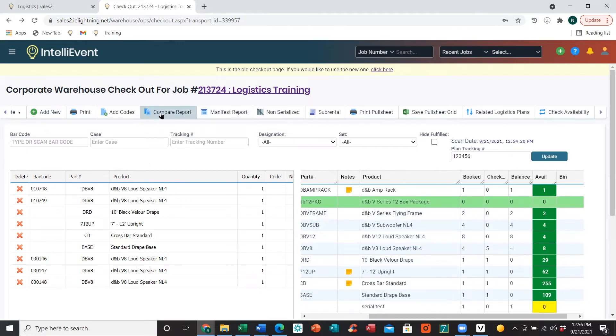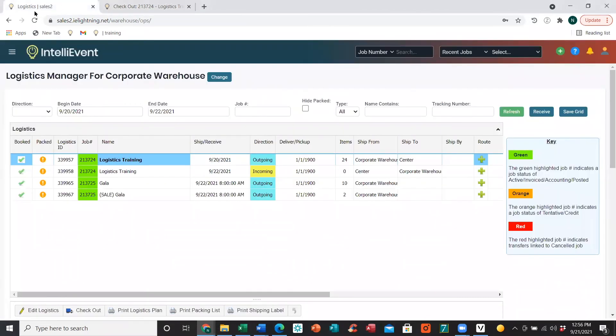Now that we've gone through our checkout page, we'll jump into the check-in page. I'm going to go back to our Logistics Manager and then double-click on our incoming plan for this job.